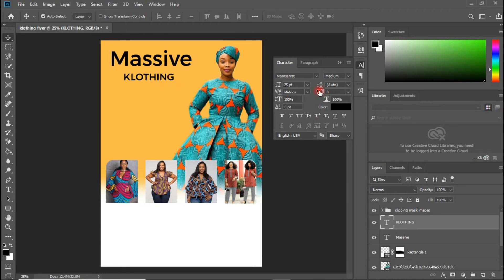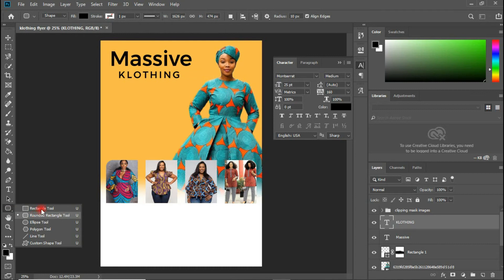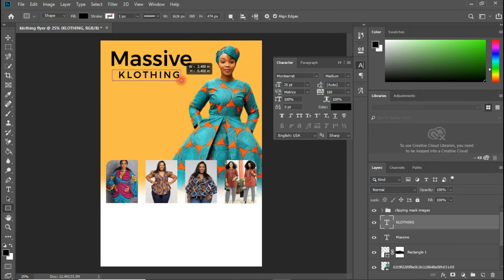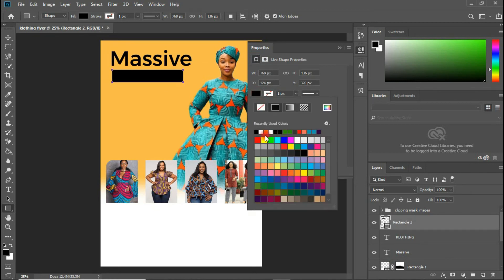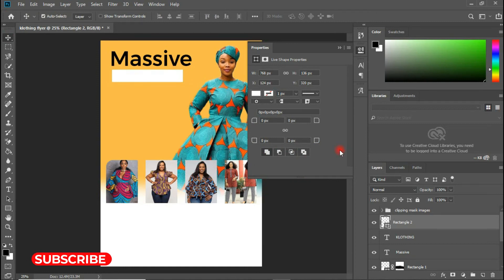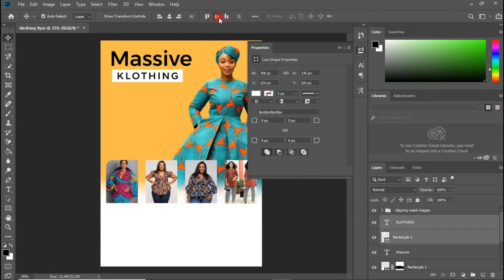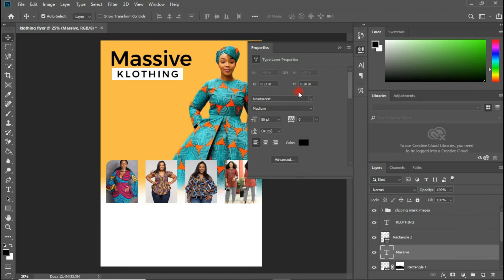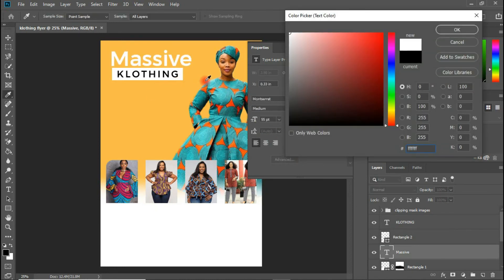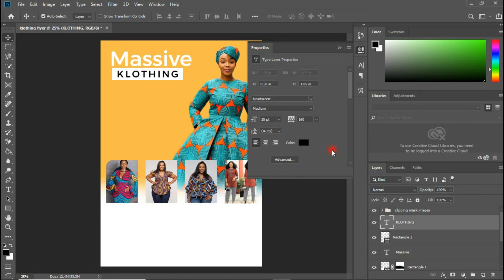Maybe increase the letter spacing a bit. Then I'm going to create a rectangle shape behind the text with a whitish background, push this layer down, select both layers, and align them together, shifting to the top. The 'Massive' text should be turned to white and 'Clothing' should be turned to yellow.